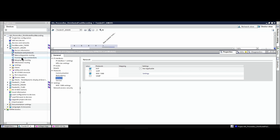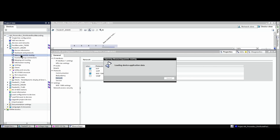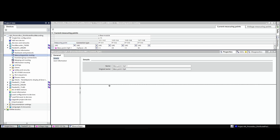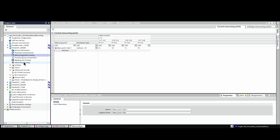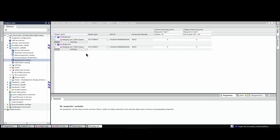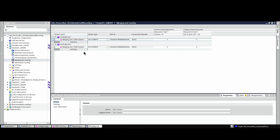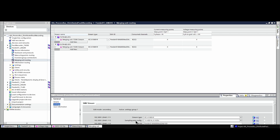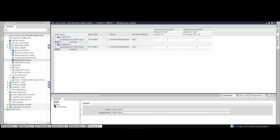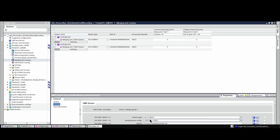Now we take a look at the measuring point routing of the merging unit. We can see that the merging unit is connected to the physical voltage and current transformers on the rear side of the device. In the measuring point routing we can see the two streams. Communication module on port F shows a 14.4 kHz sampling rate, which will be connected to the 7KE85 fault recorder. And on communication port E we have a second stream providing a 4 kHz signal, which provides measured data to the 7SJ85 protection relay.